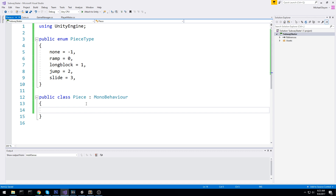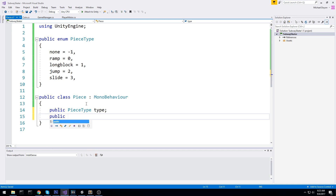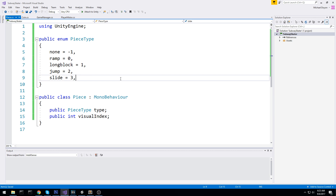So every single piece is going to have a public PieceType just to know which kind of piece it is. And then just beneath it, I'll use a public int visualIndex, in case we have multiple visual variations and we'd like to swap between them randomly — so let's say this time you have one type of ramp and another time you have another type of ramp. Alright, this is all we need for the piece — let's move over to the segment now.